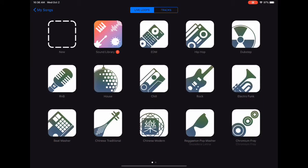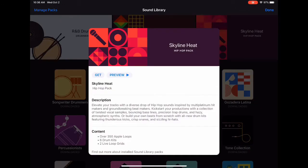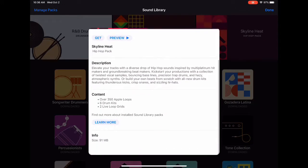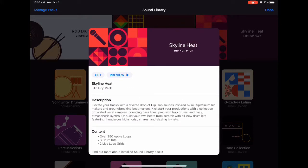So we're going to install the new sound pack from this view. I simply tap on the Skyline Heat pack. Here I can get a description of everything that it contains. When I'm sure that this is the one that I want, I just tap Get and it'll download and install.